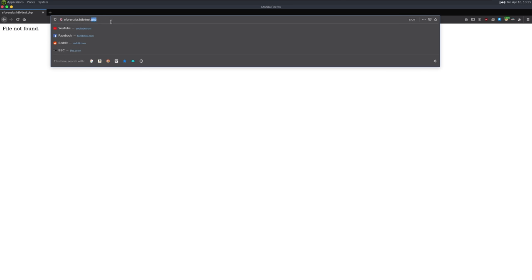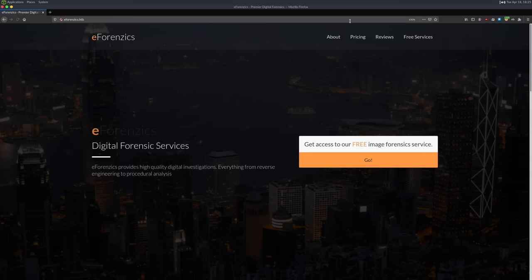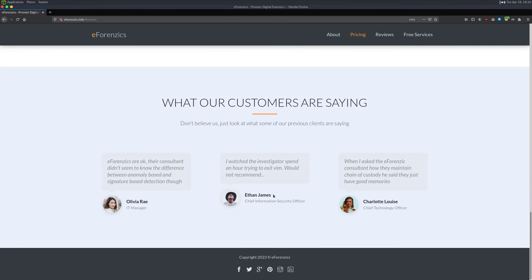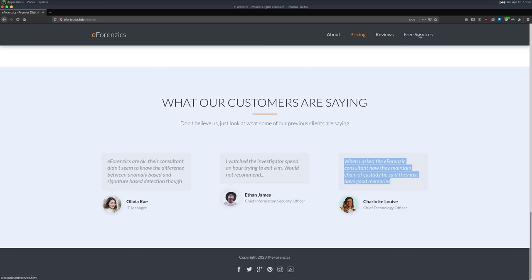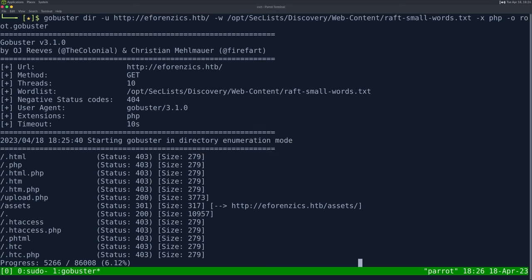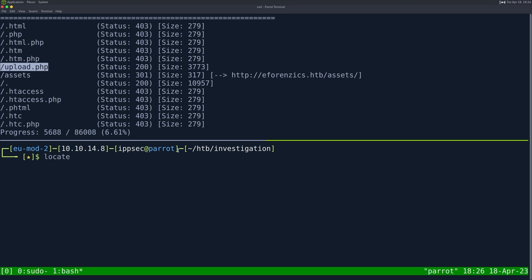Going back to the page, these links just go back to the same page. We have customer reviews, chain of custody, and a 'free services' page. Under free services we find services.html with an upload form. It says 'upload an image file and we will provide a detailed forensic analysis — at this time we can only process JPEG images.' We also find upload.php via GoBuster.